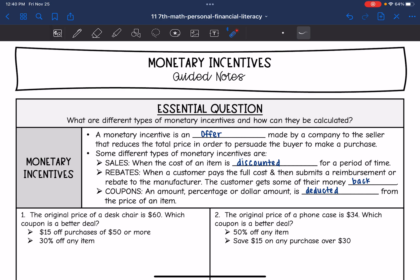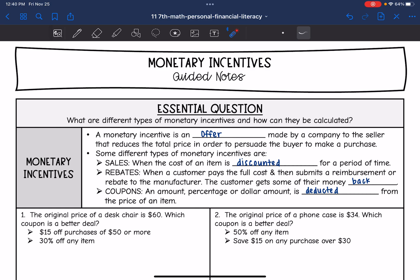Here are some different types of monetary incentives. The first is a sale, when the cost of an item is discounted for a period. Another type is a rebate — this is when the customer pays the full cost and then submits a reimbursement or rebate to the manufacturer, and then the customer will get some of their money back. And then coupons are a percentage or dollar amount that is deducted from the price of an item. To find the total cost, we will subtract these things from the original total price.